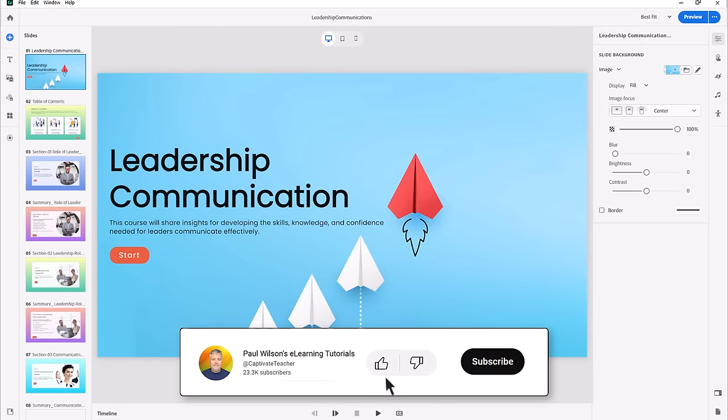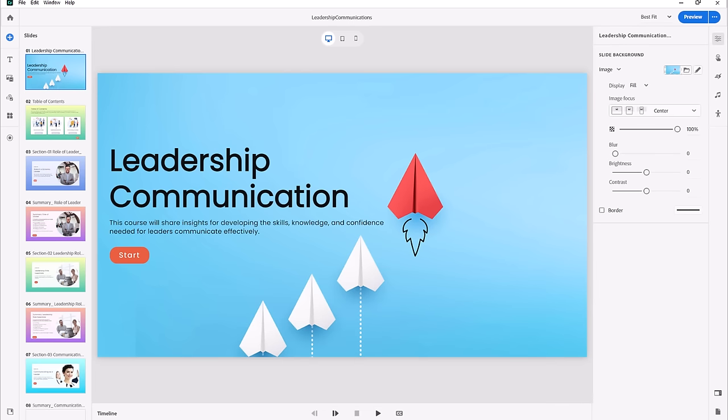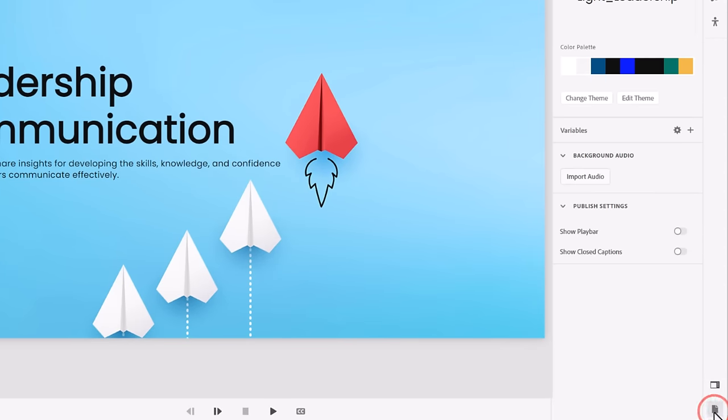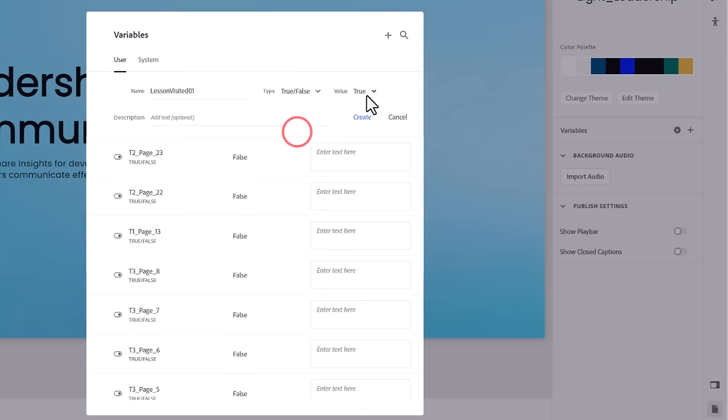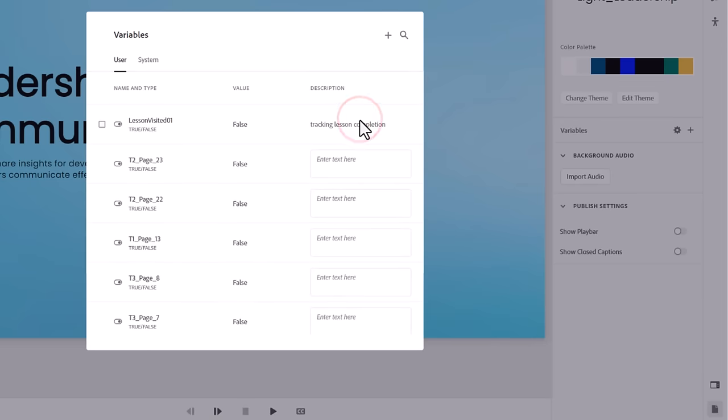The first thing we're going to need for our table of contents with a hidden quiz button are the variables to keep track of the lessons that our learners have completed. Click on Project Properties in the bottom right corner of the user interface. Click the plus icon in the Variables section to add our first variable. Let's call this first variable LessonVisited01 and change the type of variable to True or False. Set the initial value to False. You could add a description of what this variable will be used for, especially if you work on a team and need to make sure that it's easy for your colleagues to understand what this variable is used for. Click Create to add this variable.